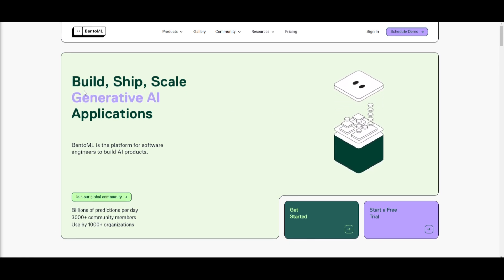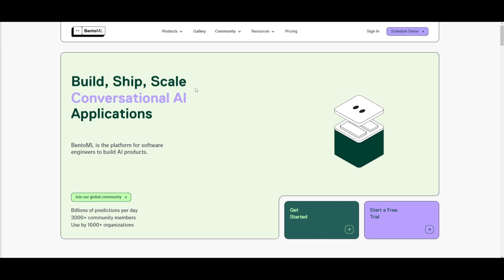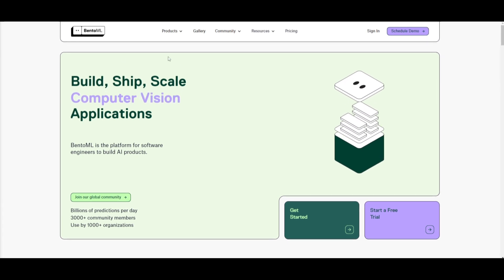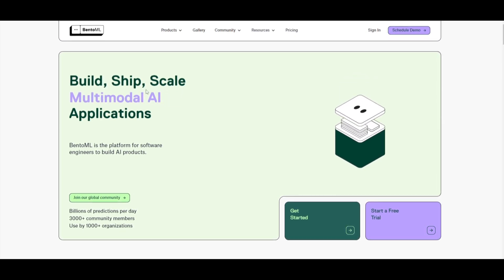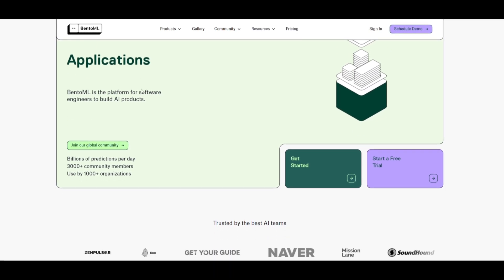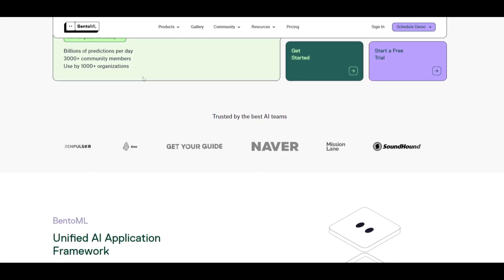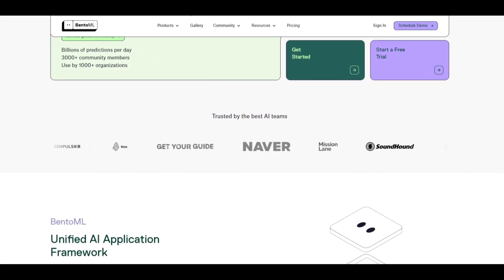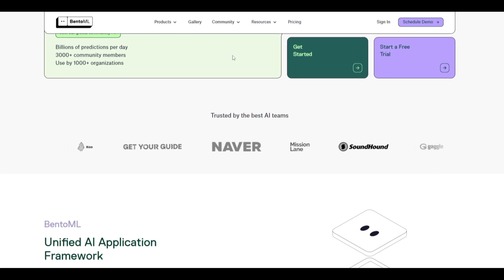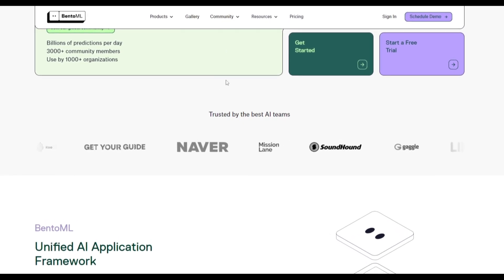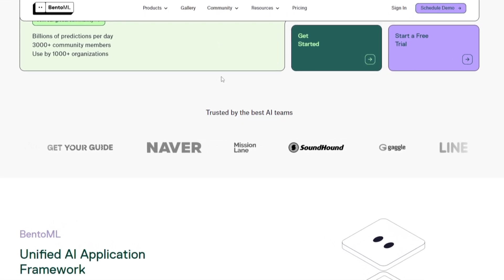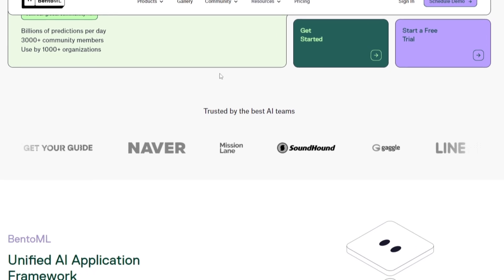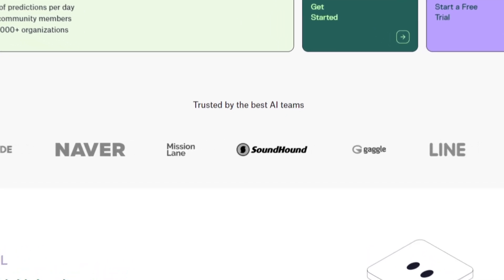This lets you create various different types of applications with the ability to build, ship, and scale any sort of large language model, RAG application, conversational AI, vision, as well as NLP. You're able to easily deploy and scale these AI products with the support of its interface, as well as with its intricate tools. This lets you do so much, and it's something we'll take a look at as we go further into the video.